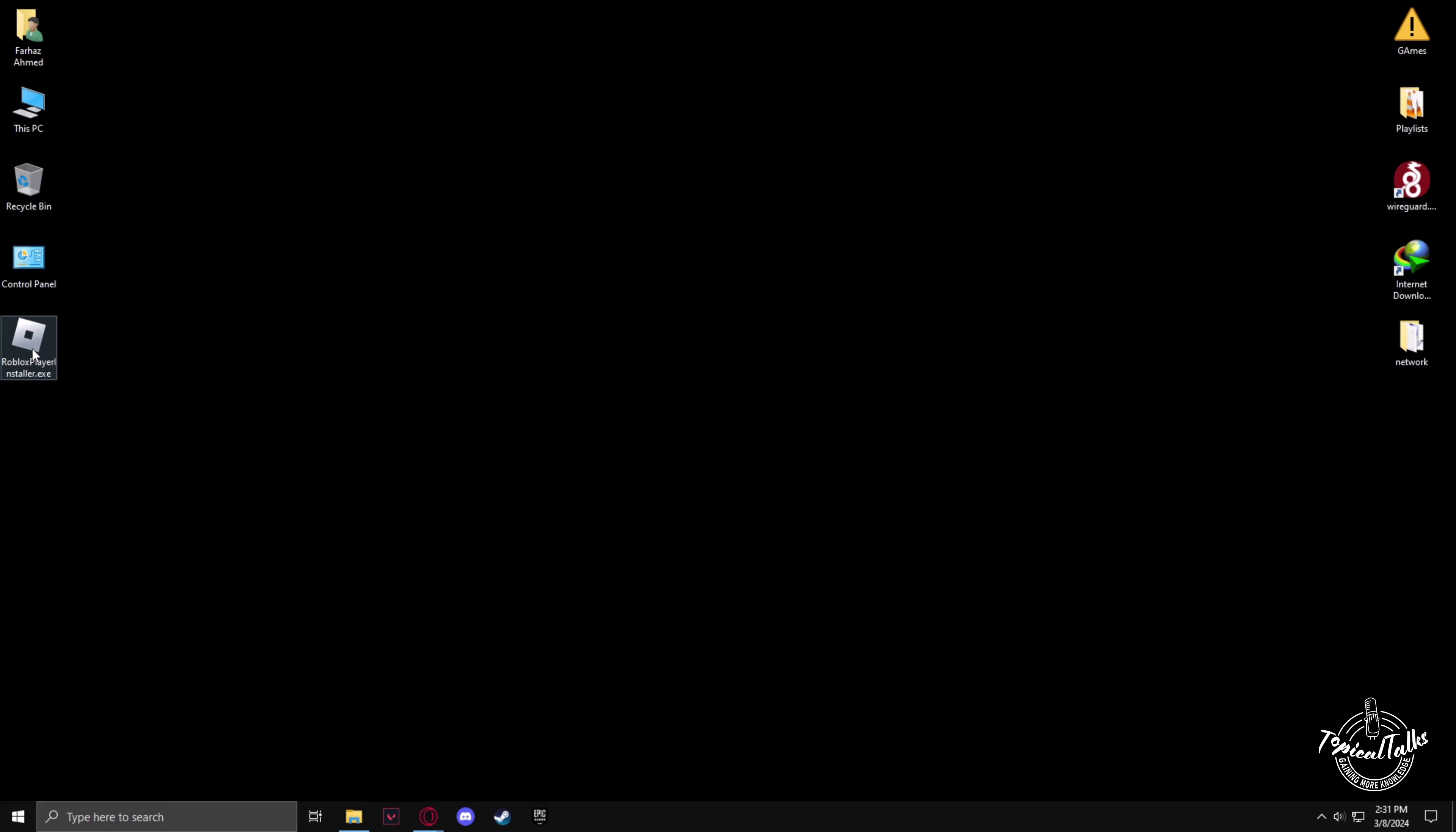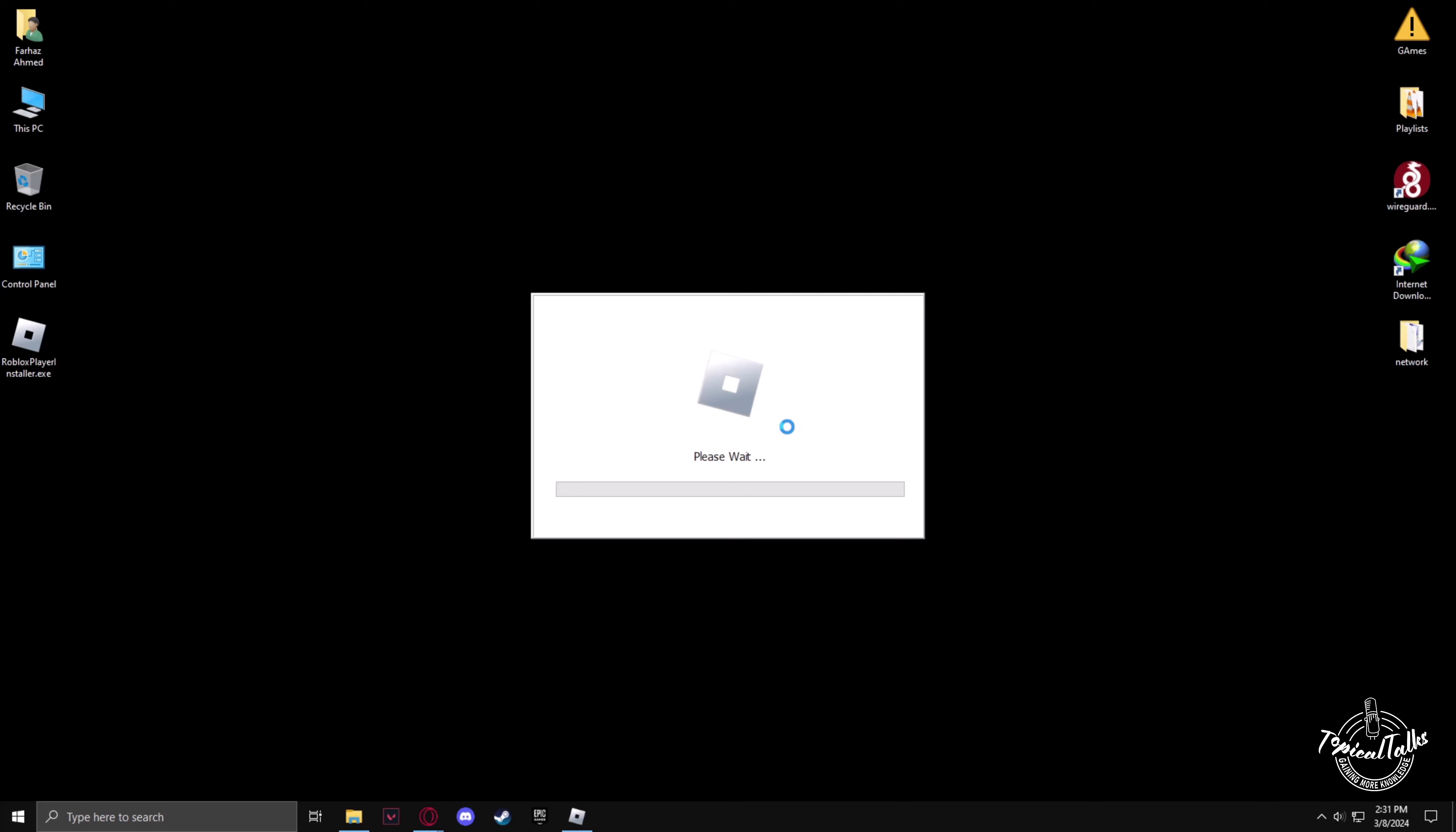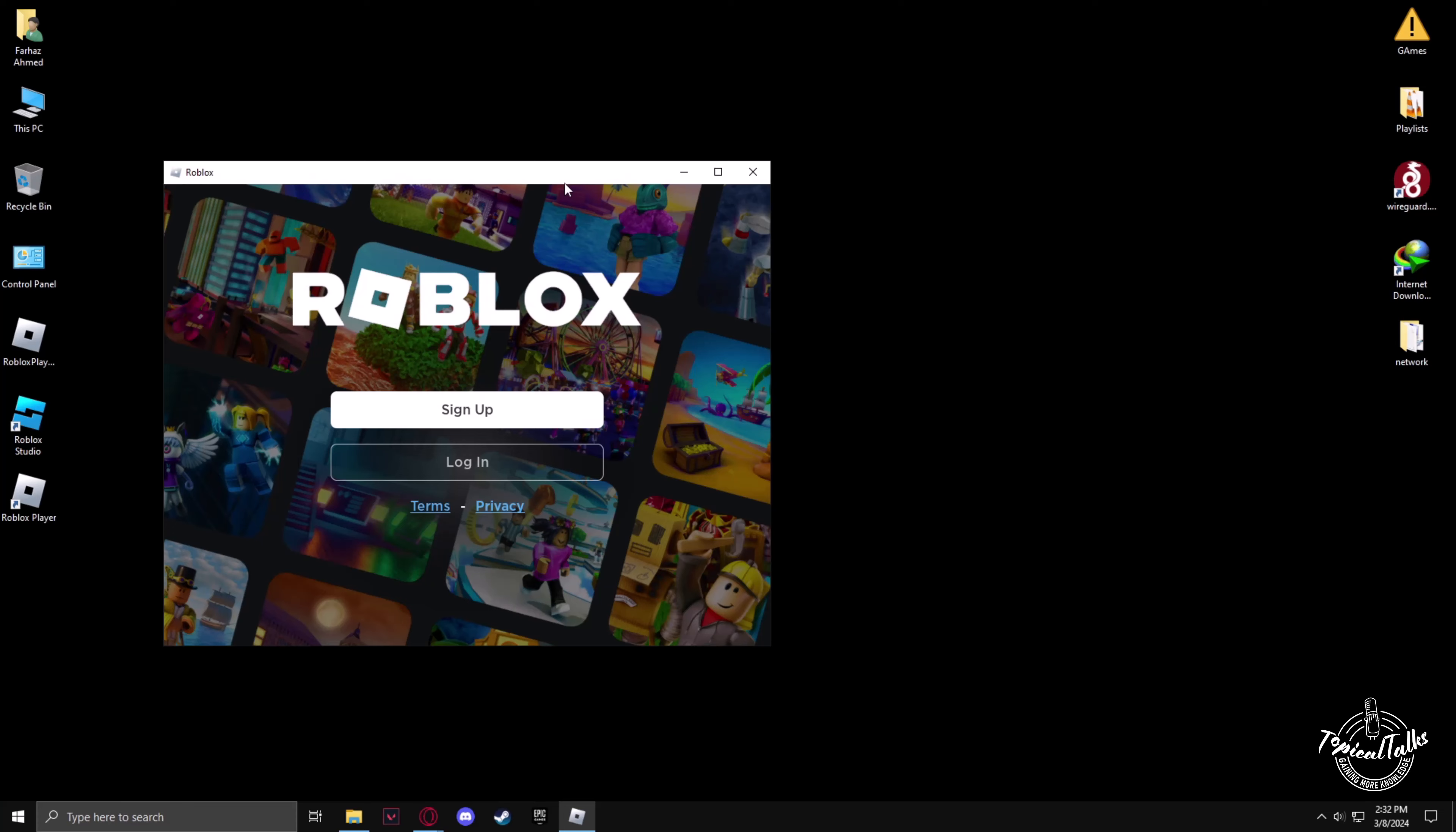Now open the installation file. Now Roblox will start reinstalling, so wait a bit for it to complete.